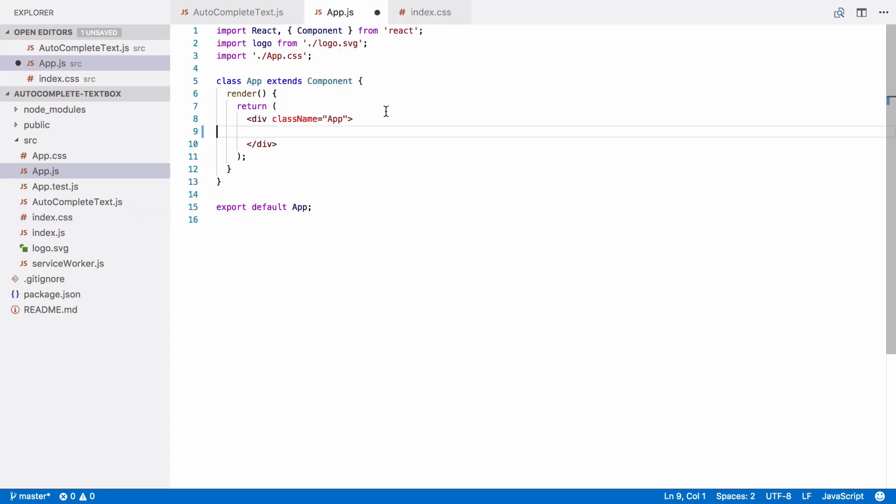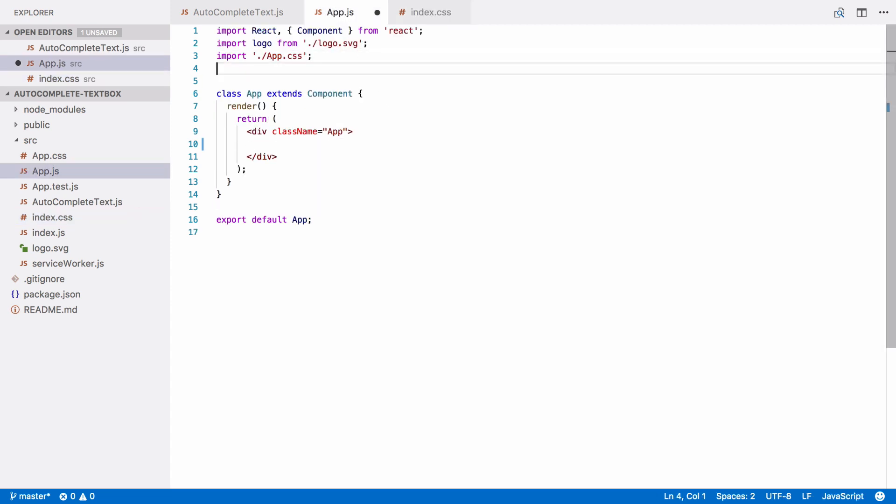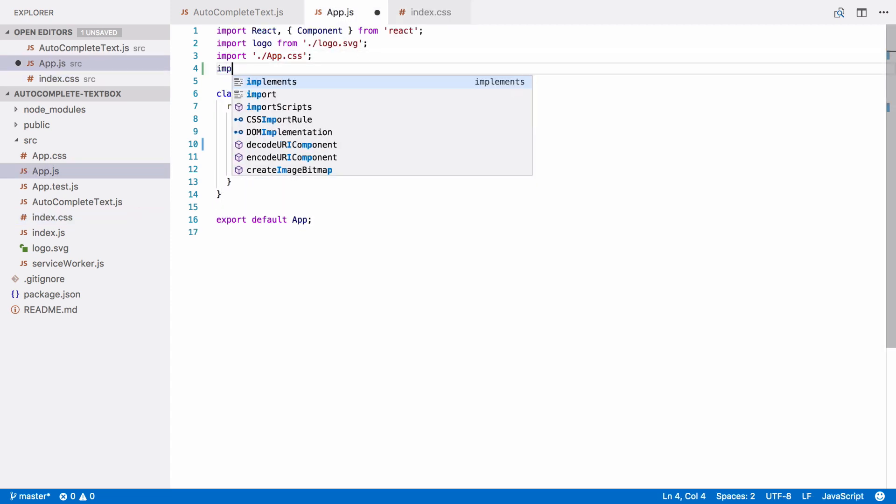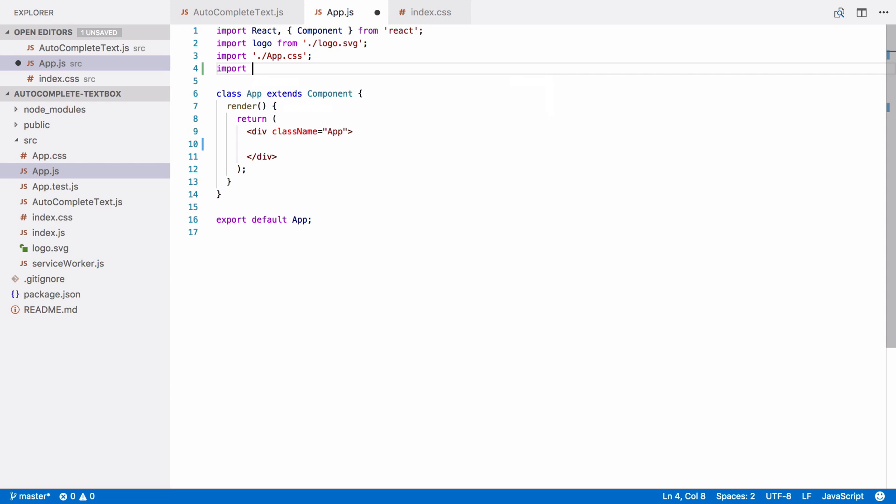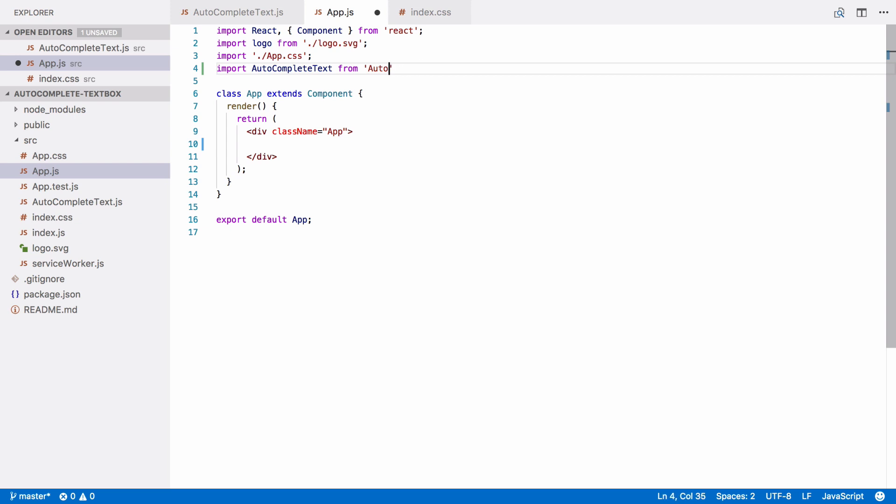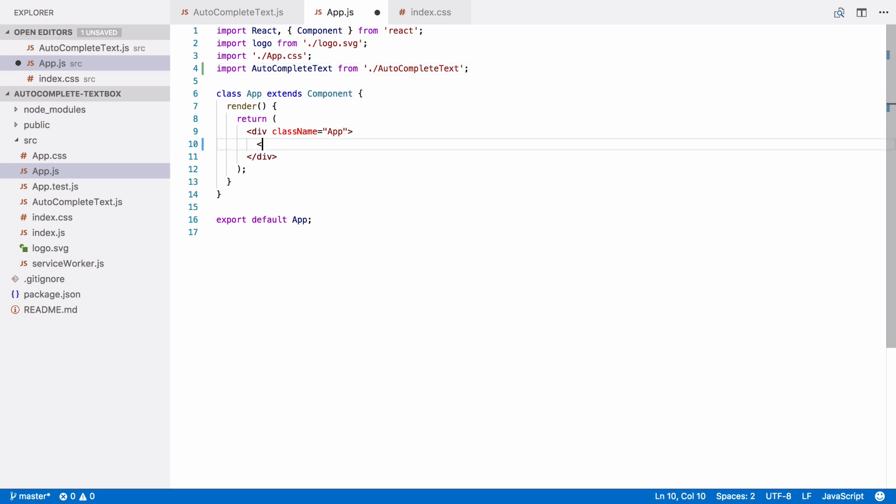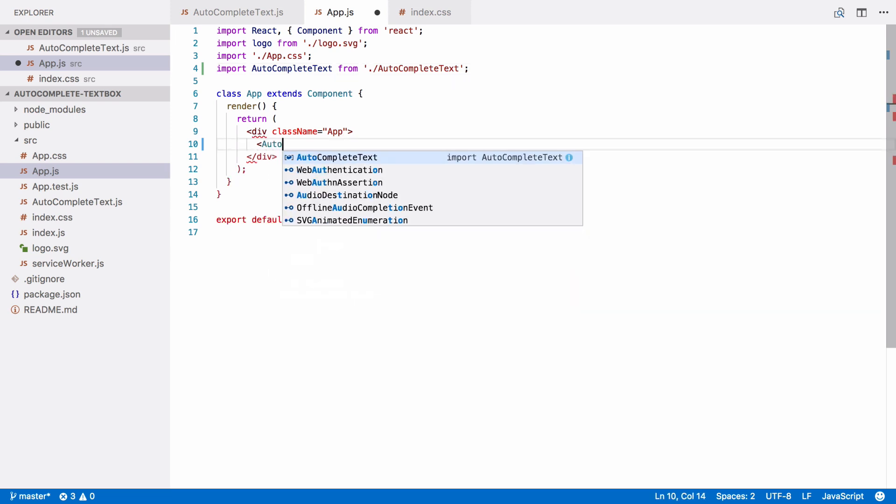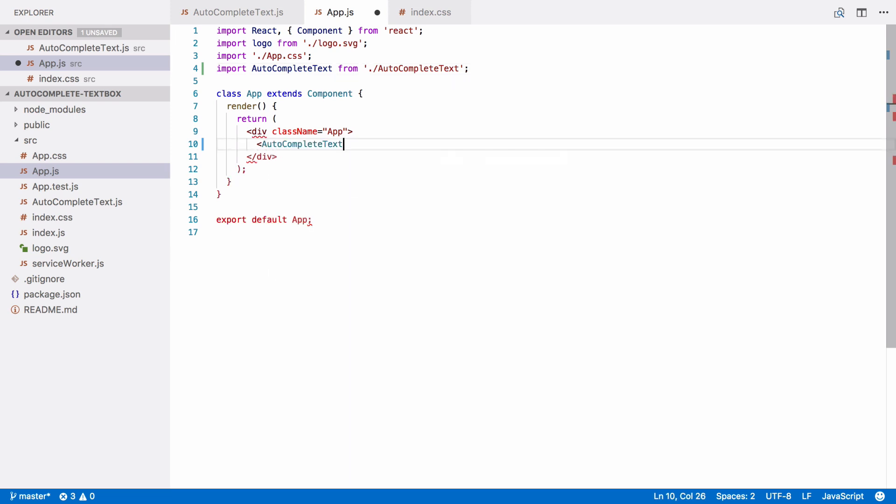So, first we need to import our component's module. And we're going to use the component just like a custom HTML tag. So, it's just autocomplete text as an HTML tag.